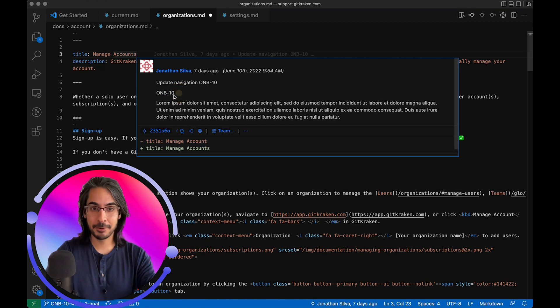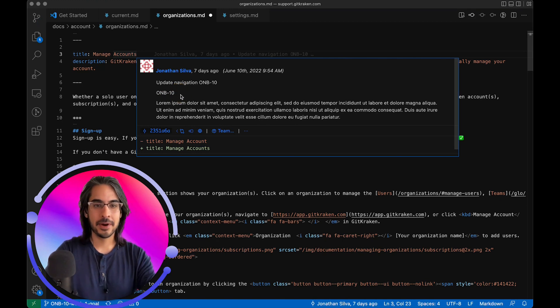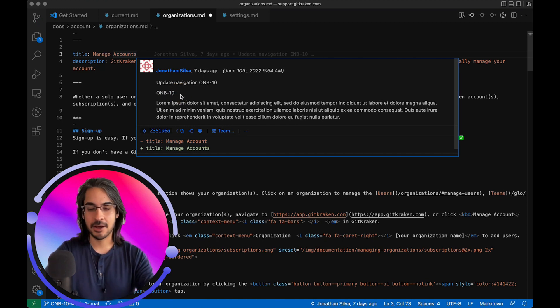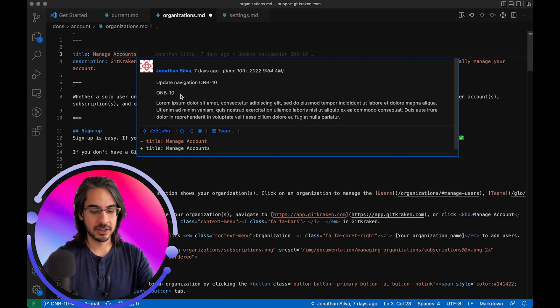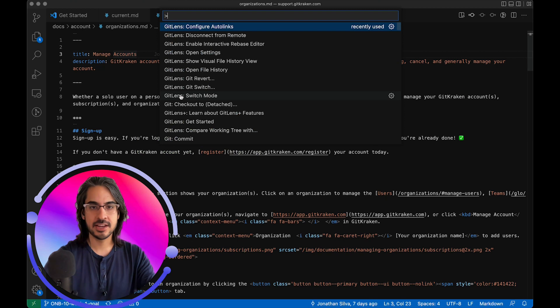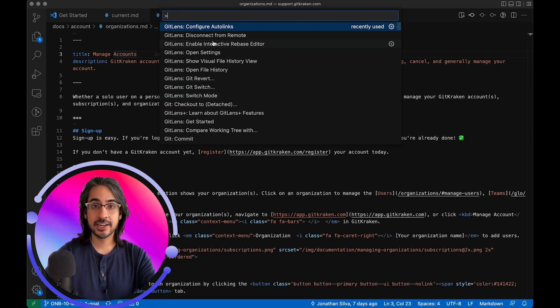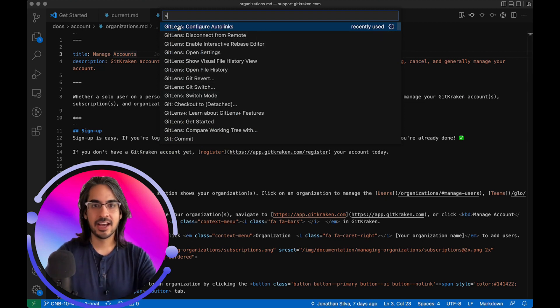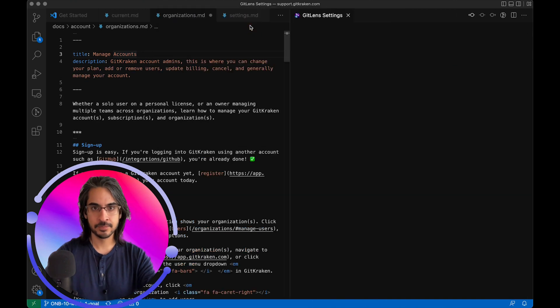And I can hyperlink this tag by configuring an auto-link. So I'm going to use the Command-Shift-P shortcut to bring up the command palette, and I'm looking for this GitLens configure auto-links command.